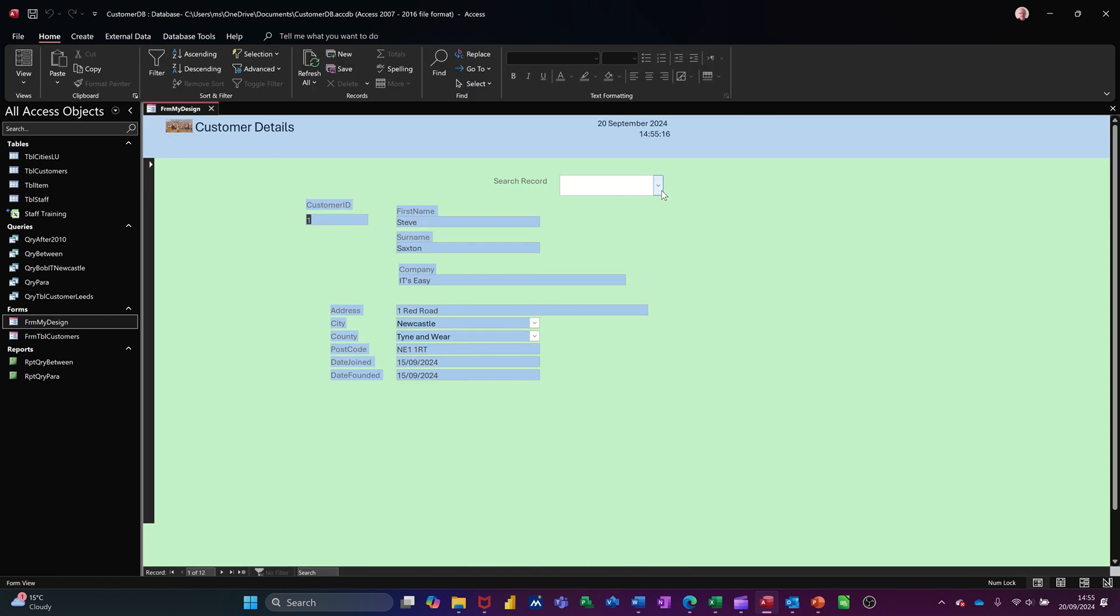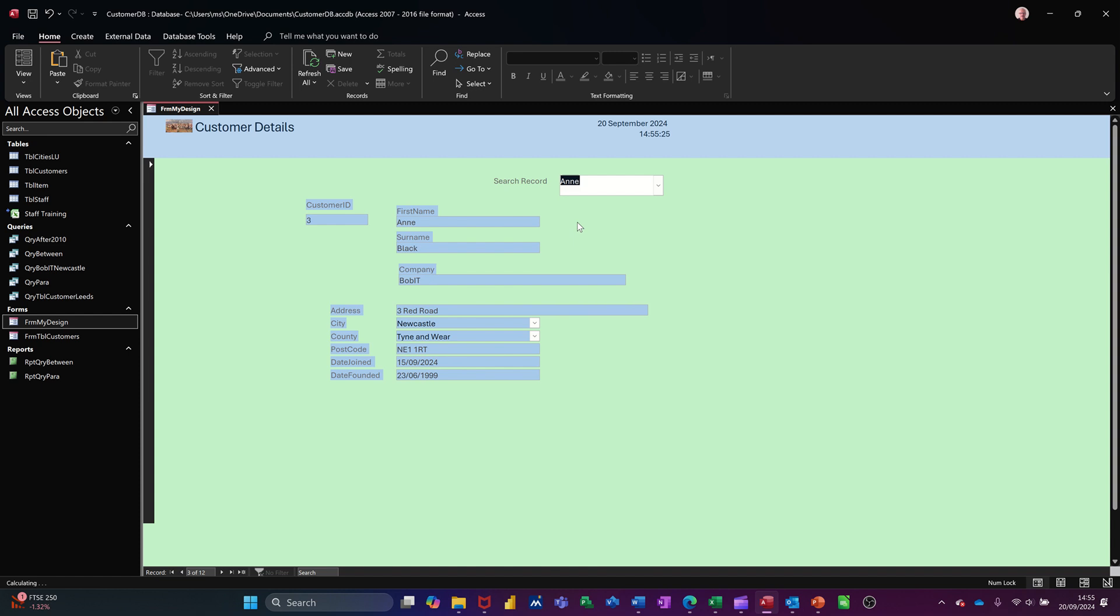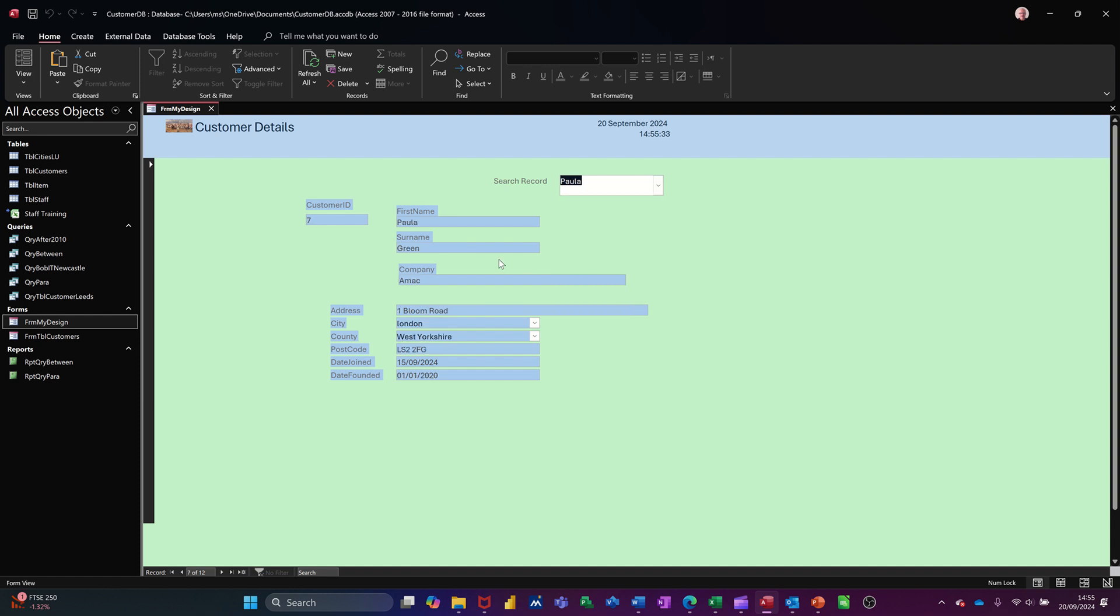So now when I drop this little arrow down, I see all the people's names and the company that they're in. So if I go for that one, that will navigate to this record, which appertains to Anne Black. I go for Paul Green. I'm now looking at Paul Green's record and all their details.